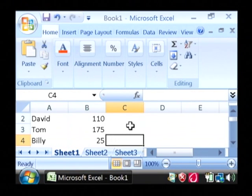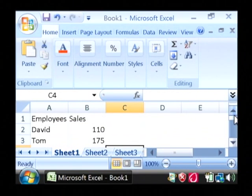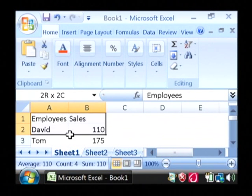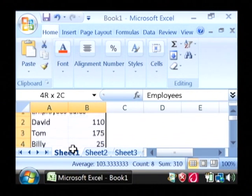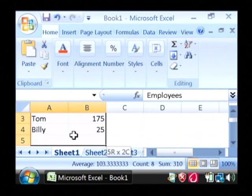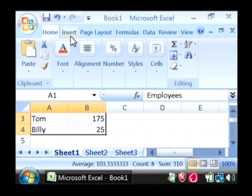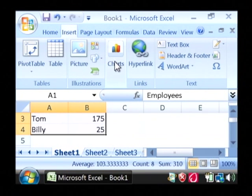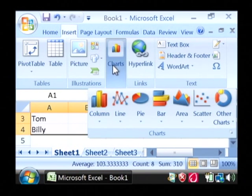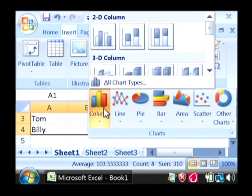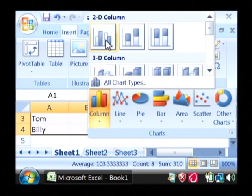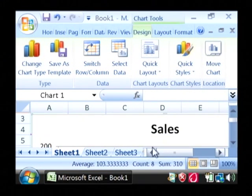Now, once you have your data typed into Excel, all you have to do is highlight it. Let's go to insert and under charts, I'm going to create a column chart and just do a 2D column.